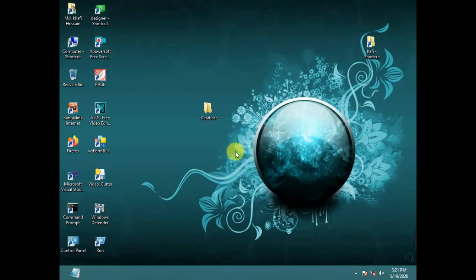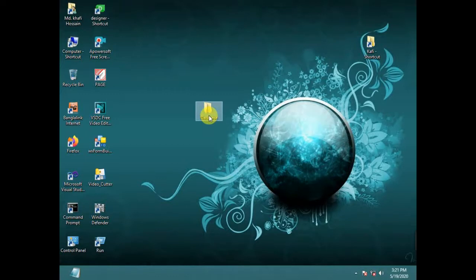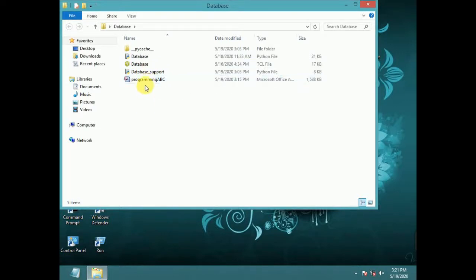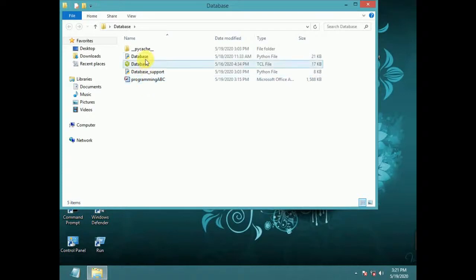Welcome to Programming ABC. Today I show a complete database project, a demo project. It is made with Microsoft Access (MS Access) and a Page UI Builder.